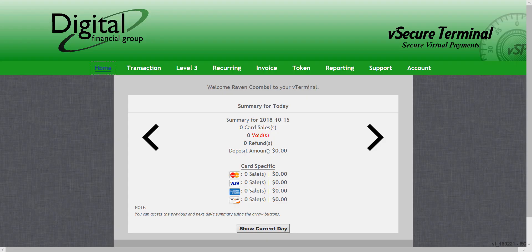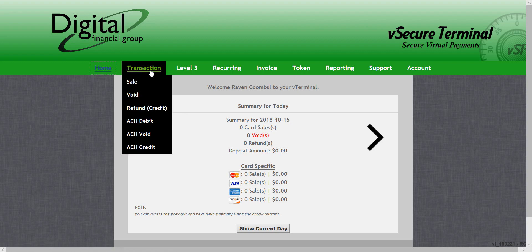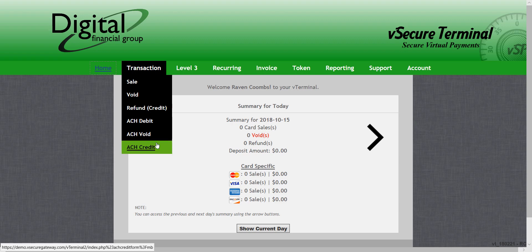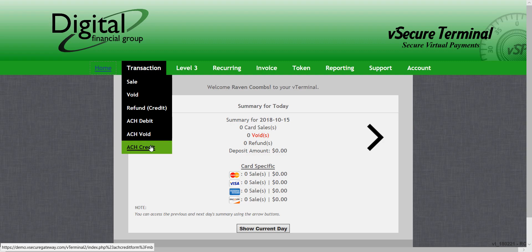Now the last thing I want to go over is how to do ACH voids. If I roll over transactions, you'll notice you have an ACH debit, void, and credit. It's important to note you can only perform a void on a transaction that took place the same business day. Otherwise, you'll need to refund the customer by using an ACH credit.